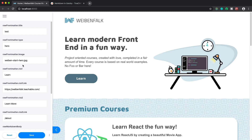Hope you enjoyed this video. I think TinaCMS is going to be big and a great tool to use alongside Gatsby and Next.js, and maybe even with a regular Create React App. That's it — see you in another one.